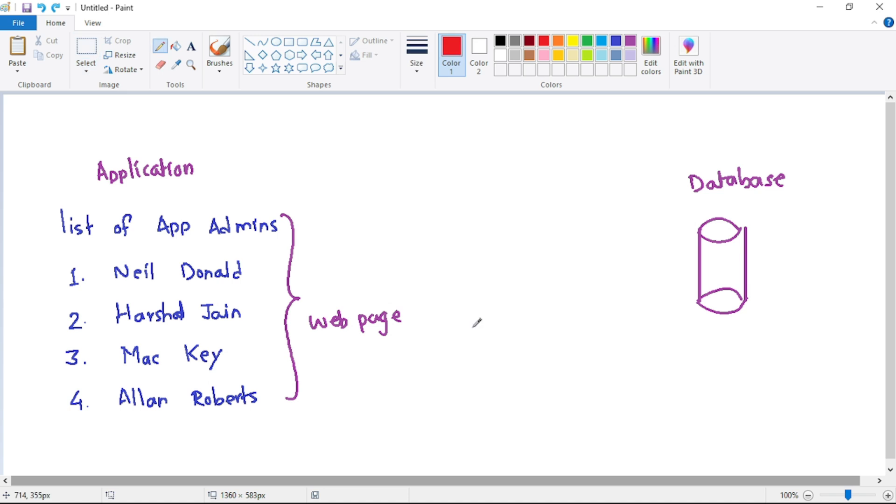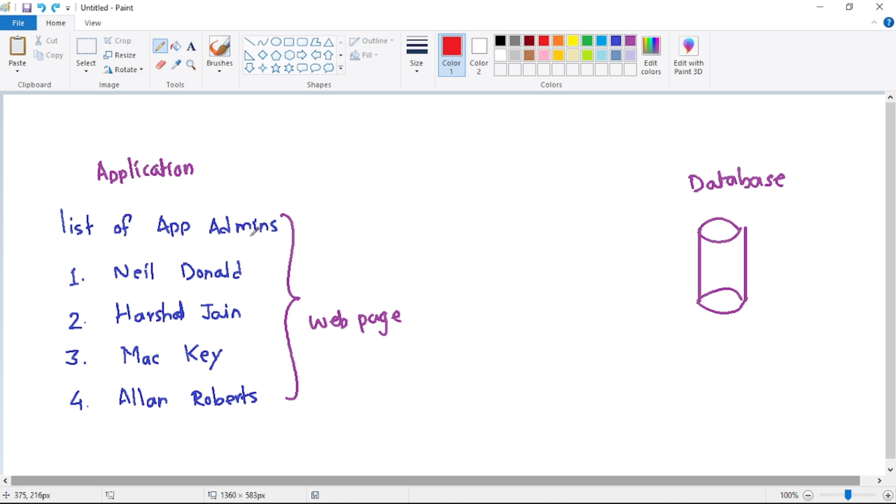So again guys, we discussed this example in our previous video, but we need to repeat it to understand what is distributed Redis cache. So again, if you see this screen, we have this application and in this application, one of the web pages displays the list of our application administrators.